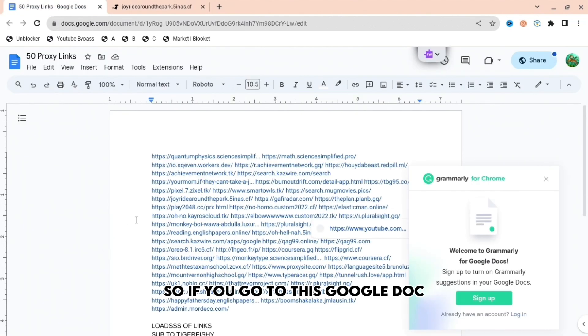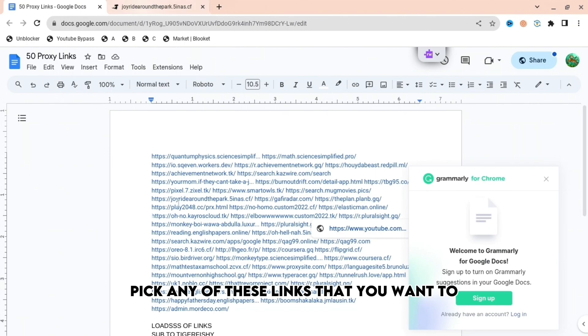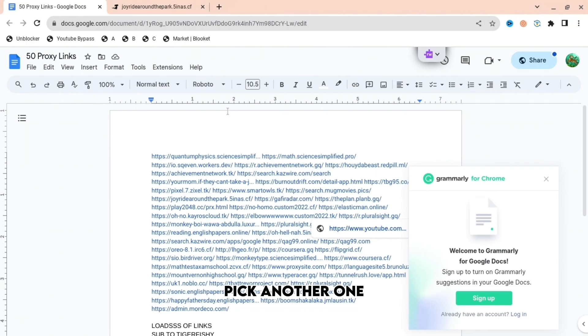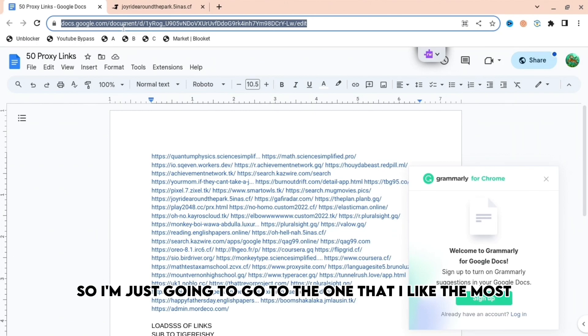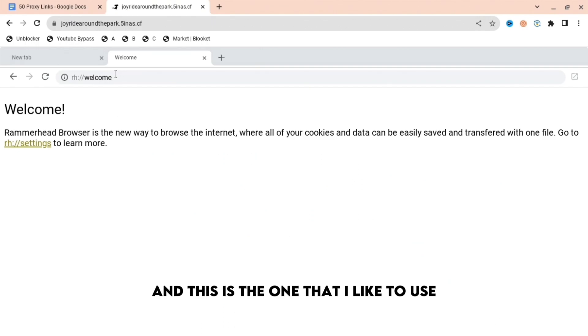If you go to this Google doc, pick any of these links that you want, and if one doesn't work, pick another one. Basically just press any of these links. I'm going to go to the one that I like the most. I'm just going to change tab, and this is the one that I like to use.